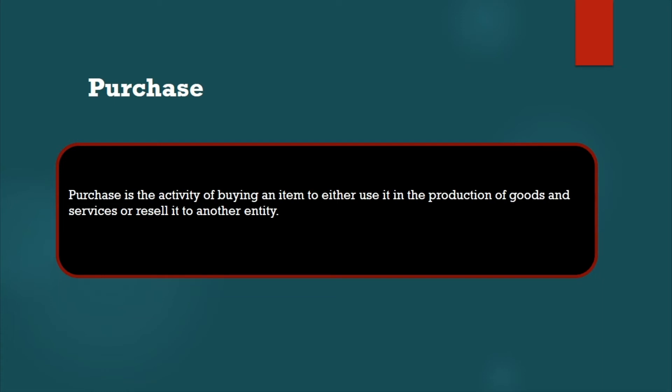The retailers resell to the customers. So based on that, how a company is going to run - purchasing is very important. Without purchasing, we are not going to get the material.